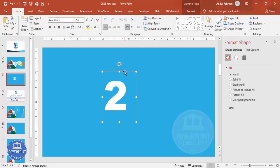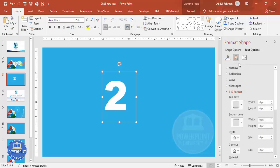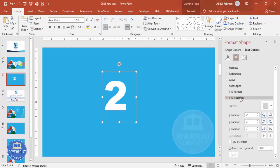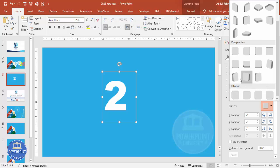Then I'm going to change the settings to give some 3D format. Under Format Shape, there are two options: Shape Options and Text Options. Since we're dealing with text, click on Text Options, then go to Text Effects. Under Text Effects, go to 3D Rotation and choose from Perspective — specifically 'Perspective Contrasting Right.'